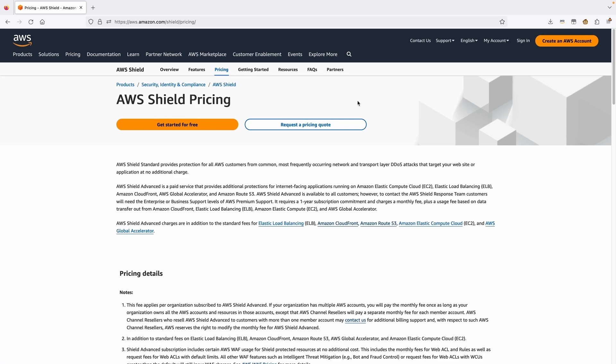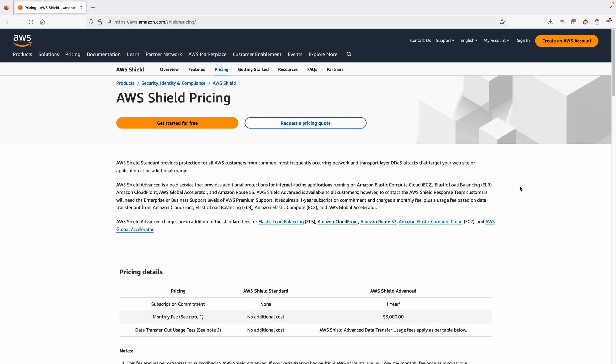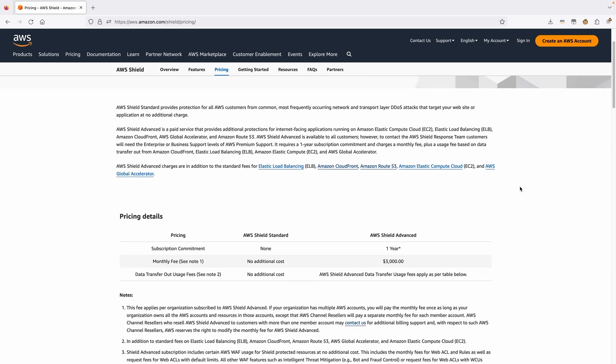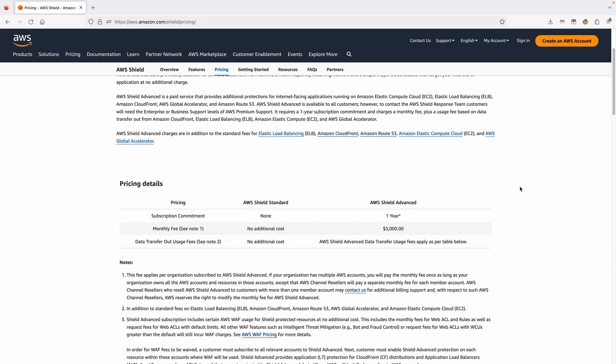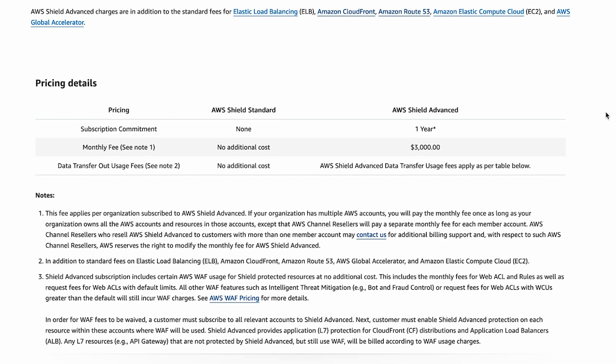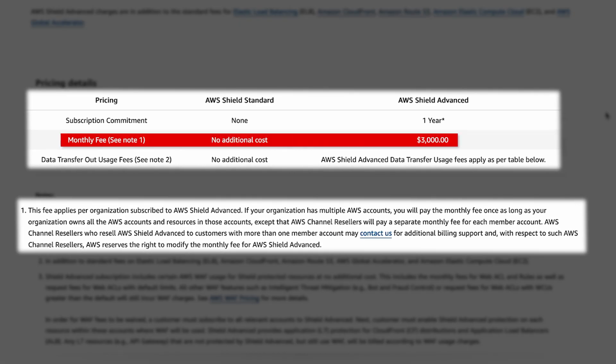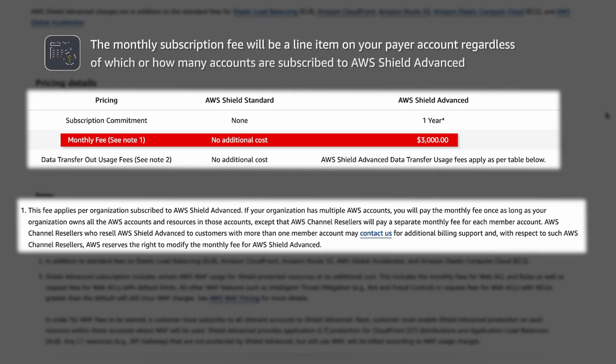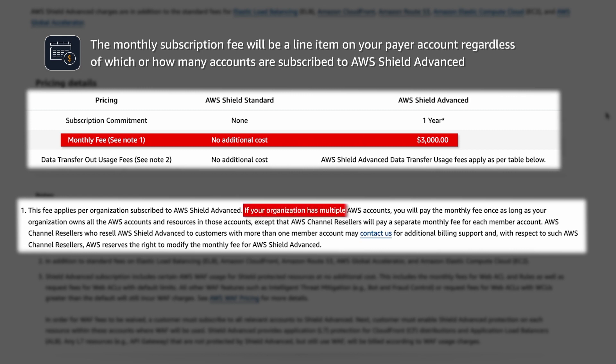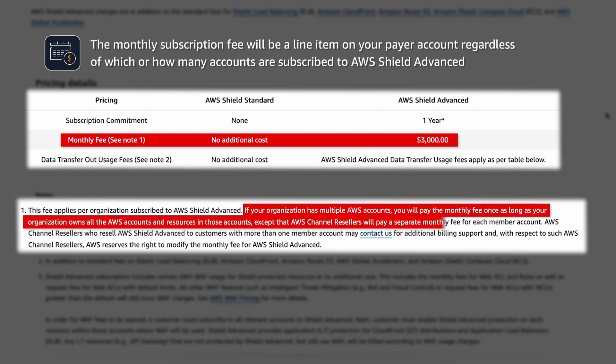AWS Shield Advanced has a flat monthly fee when you are subscribed to the service. You only pay this base fee once per organization per month. You're going to see this fee as a line item on your payer account regardless of which or how many accounts you subscribe to Shield Advanced. Note that for customers that have multiple payers, you are entitled to pay this fee once as long as you own all the organizations or payers.